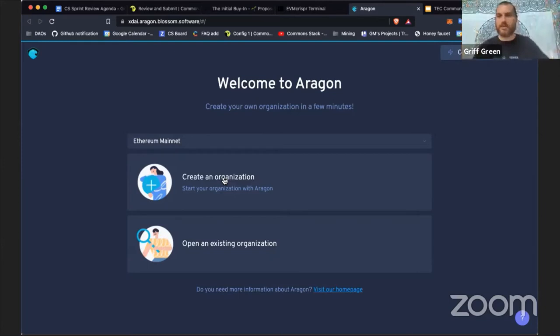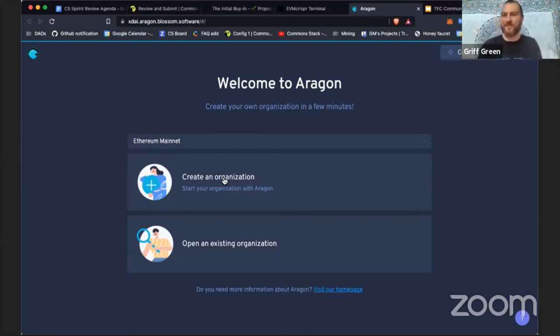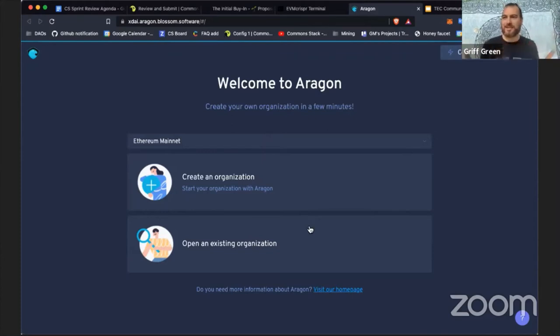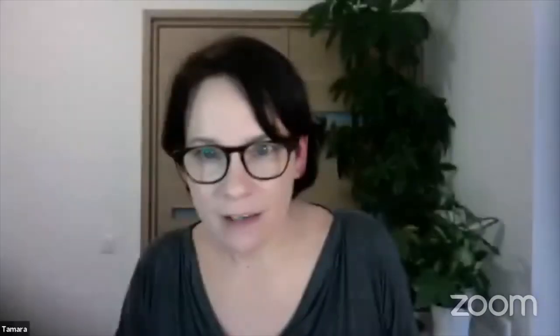If anything goes down with One Hive's front end that we usually use to access it, this one will still be up. If something goes wrong with Blossom.software's front end then One Hive's will still be up. Basically the only redundancy they share is xDAI, so as long as xDAI is alive then we have multiple options for our DAOs. And that's really huge for us. With that I'll pass it to Tam.